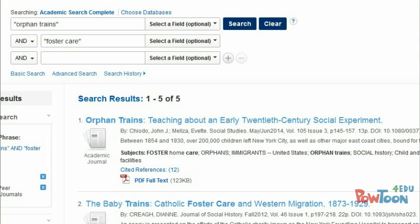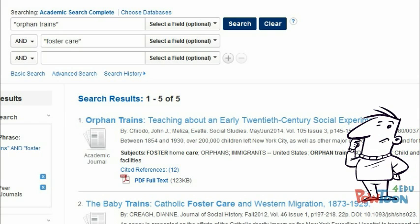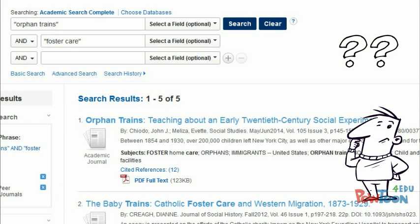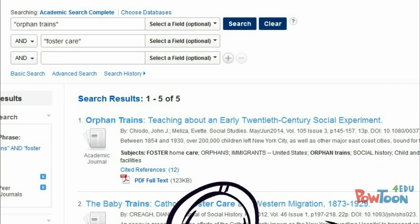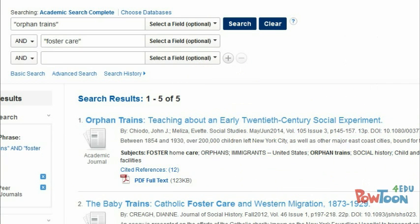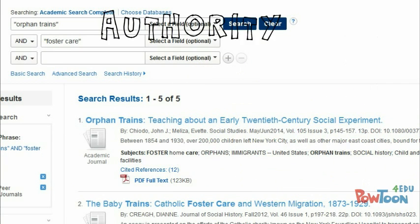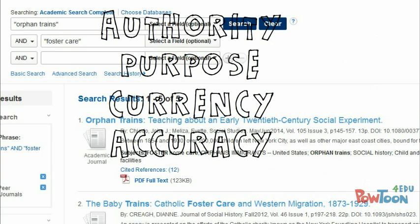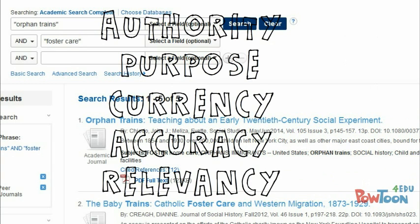So how do you know when you've found quality information in a database — information that you can use in your research assignments? Look for evidence of quality by asking questions centered around ideas of authority, purpose, currency, accuracy, and relevancy. Now let's practice using these ideas to evaluate articles and databases.